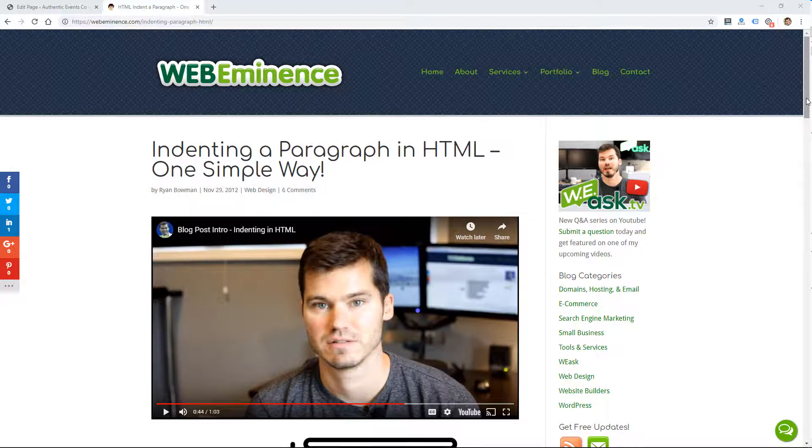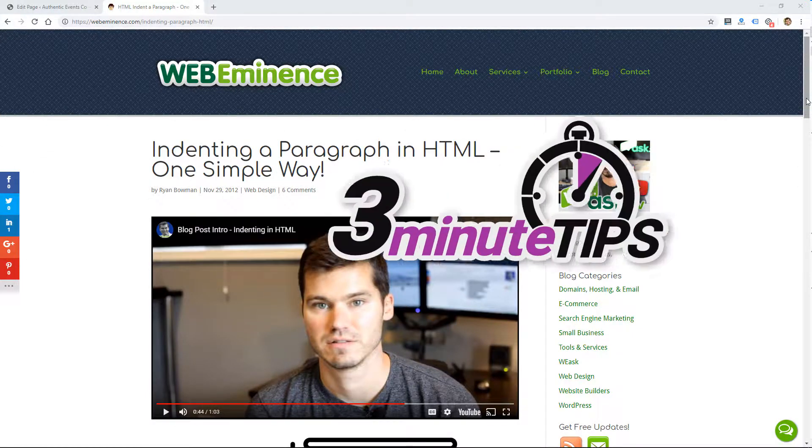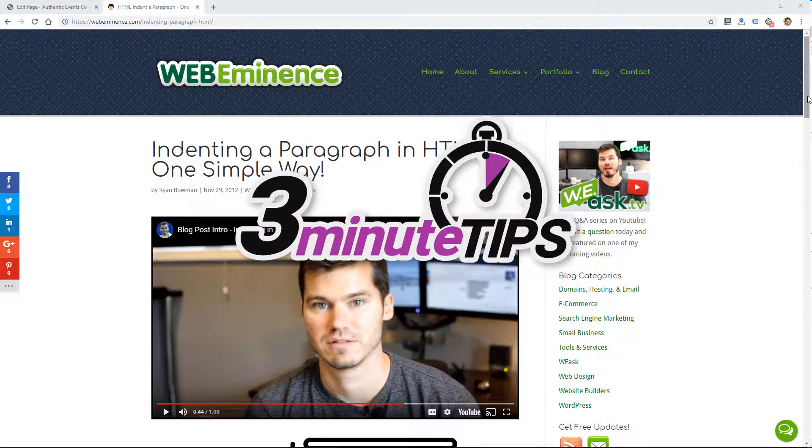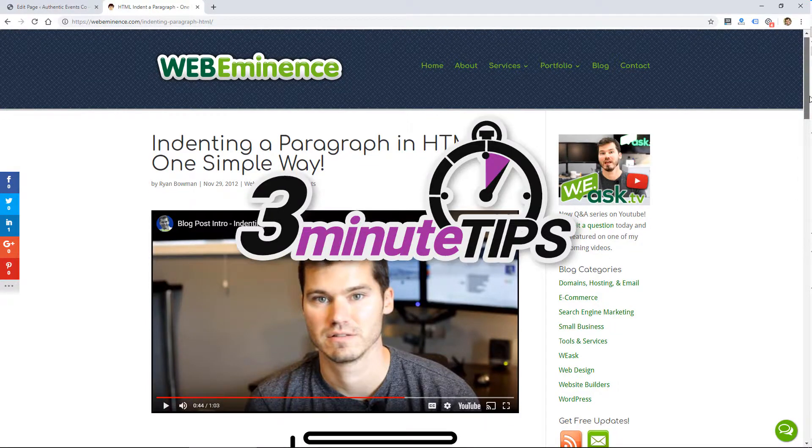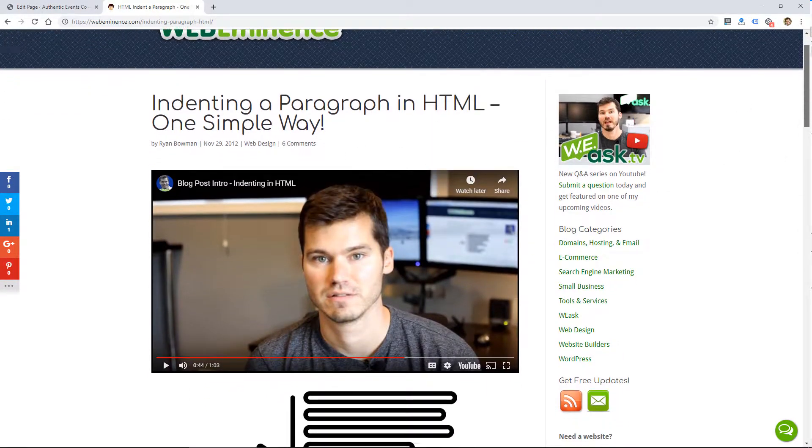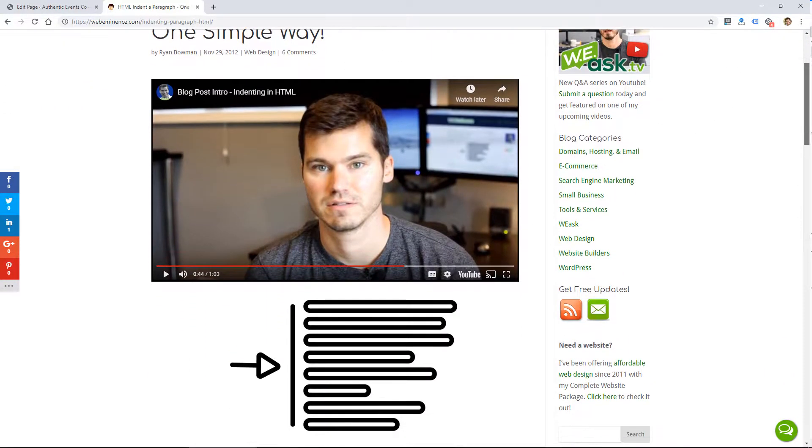Hey, this is Ryan from Web Eminence. I want to do this quick three-minute tip specifically for this blog post where many of you are probably watching this video.